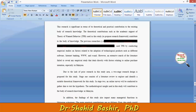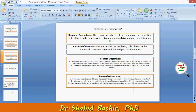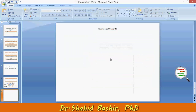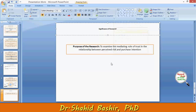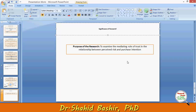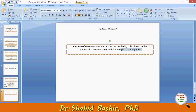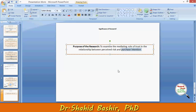Let's go back to the research purpose. This was the research purpose: to examine the mediating role of trust in the relationship between perceived risk and purchase intention. You see — any of these variables, do they lie in any sort of important theory? For example, the concept of purchase intention is used as a variable in the theory of planned behavior.